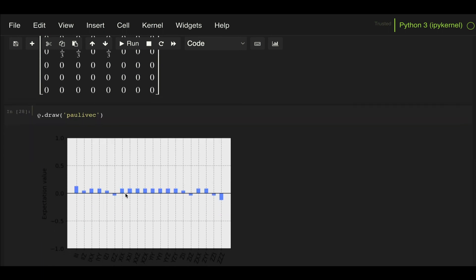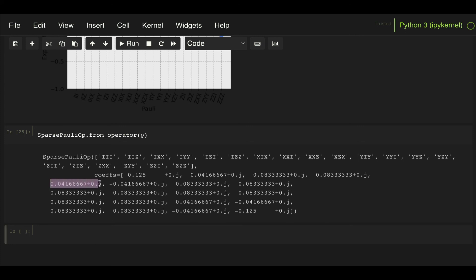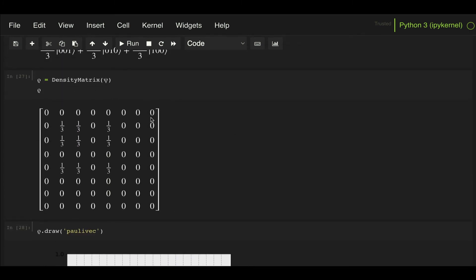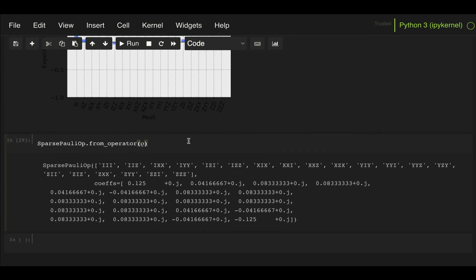For the W state we can do the same .draw('paulivec') method and see it has many more coefficients and Pauli strings. Using SparsePauliOperator.from_operator on the W state density matrix, we see that multiplying each coefficient by its corresponding Pauli string matrix and summing them, scaled by 1/2^n (here n=3), should recover the exact same density matrix. I hope this is a helpful tool if you ever need to do this type of decomposition.